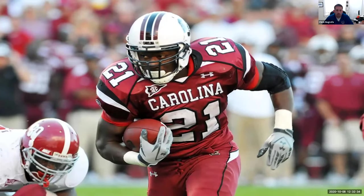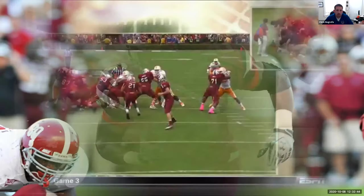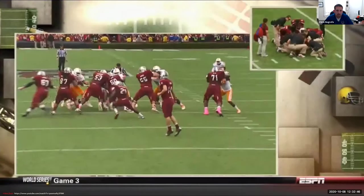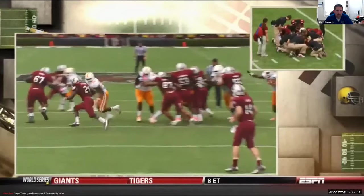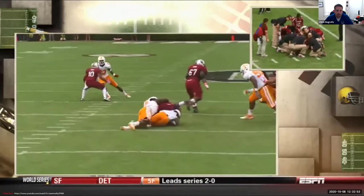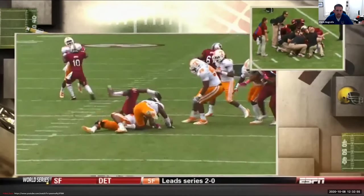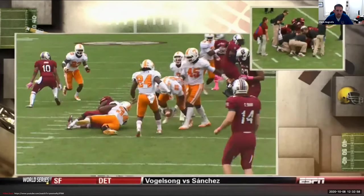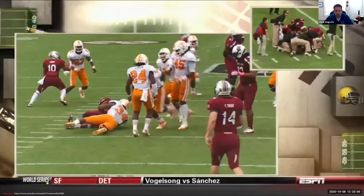Next up on the athlete list: Marcus Lattimore, a running back from South Carolina who was a Heisman Trophy candidate until this happened. Against Tennessee he cuts to his left, plants at just the wrong time, gets hit on that plant leg, and you'll see his leg flop over with no control. Unfortunately, while he was drafted by the 49ers, he was never actually able to make it on the field as a member of the team.